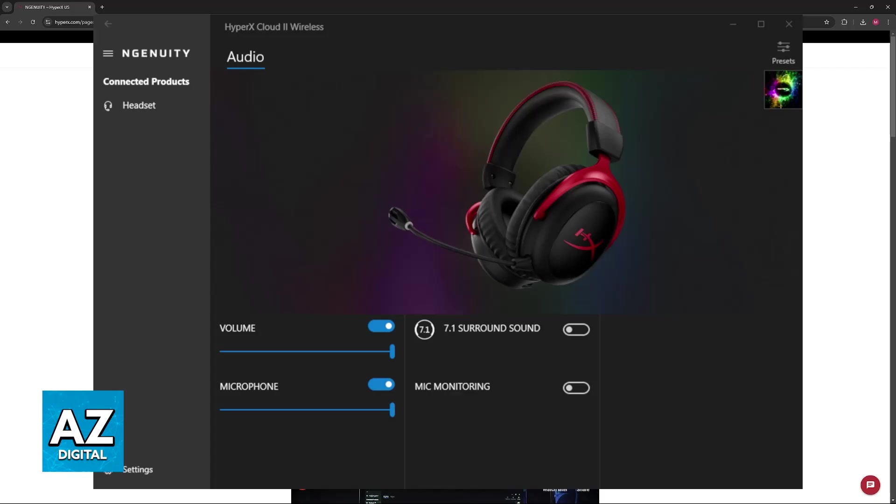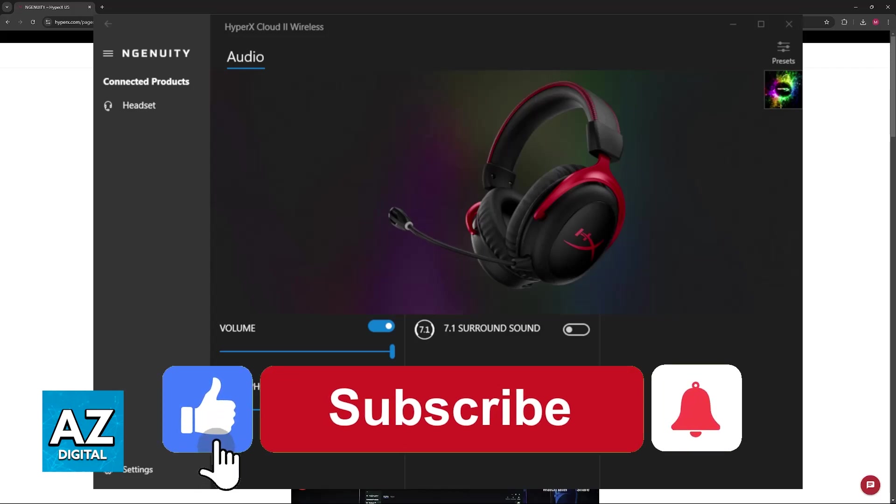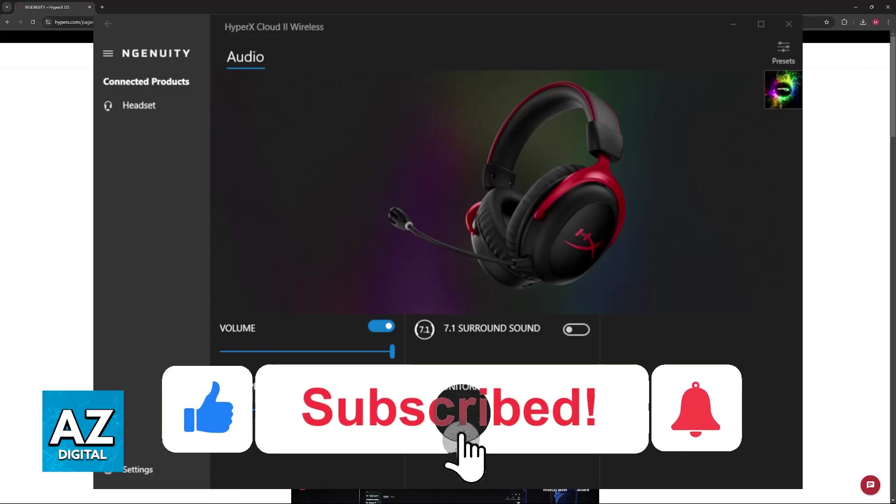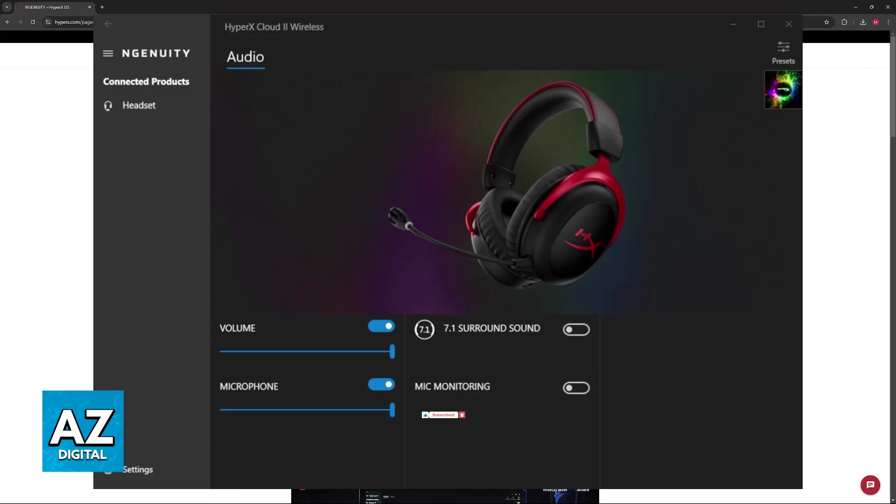I hope I was able to help you on how to connect HyperX Cloud 2 to Ingenuity. If this video helped you, please be sure to leave a like and subscribe for more very easy tips. Thank you for watching.